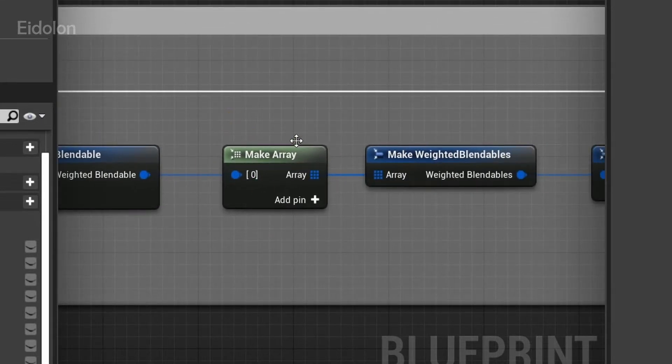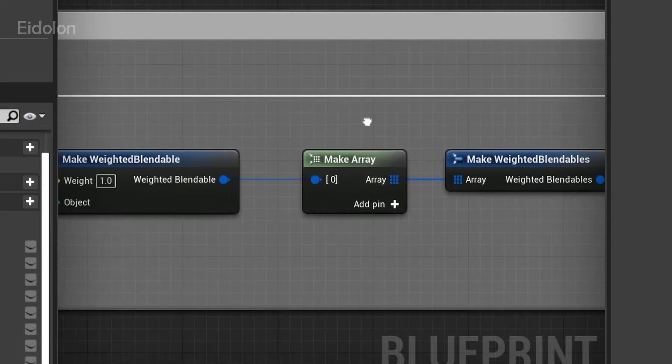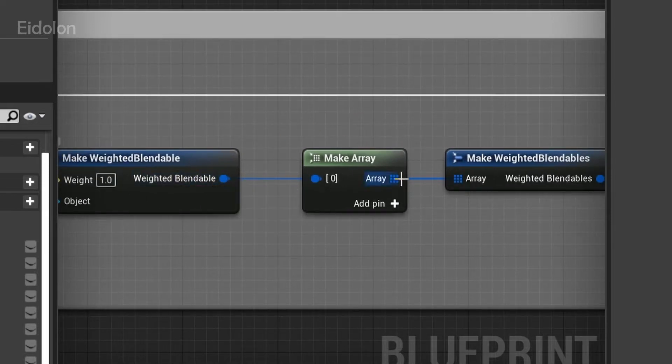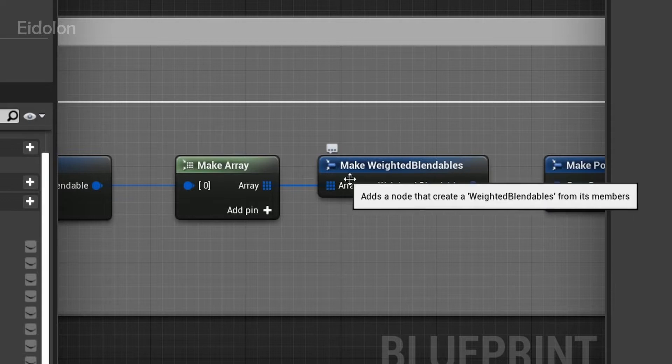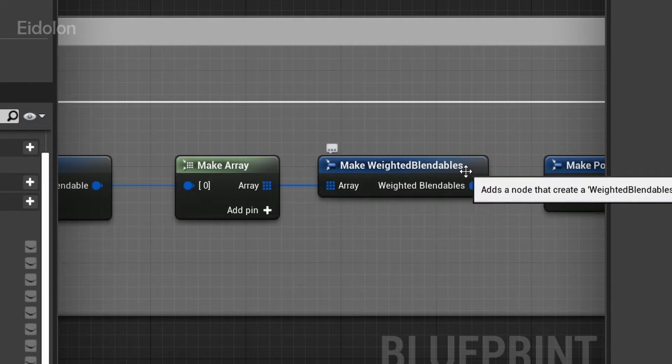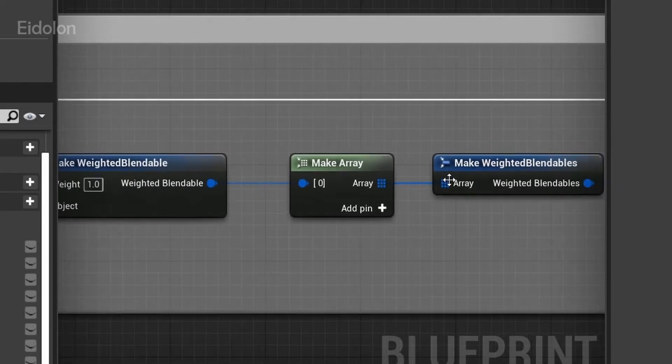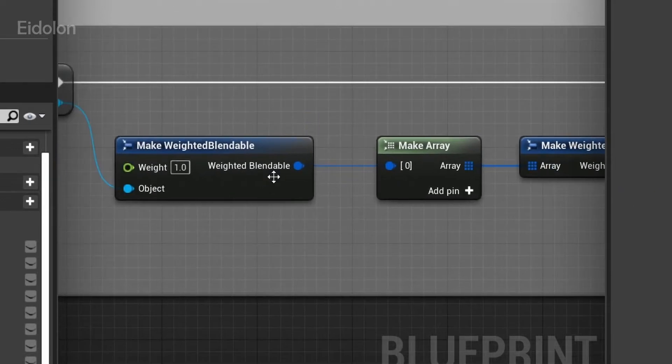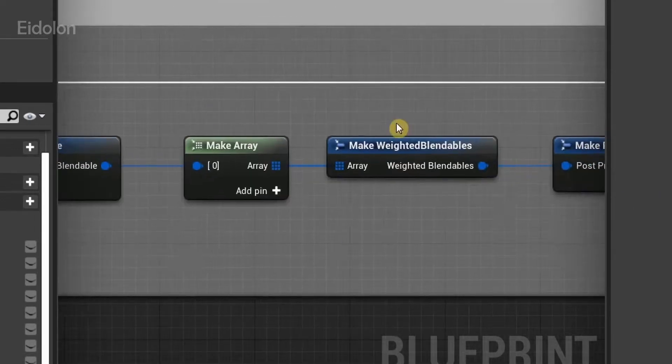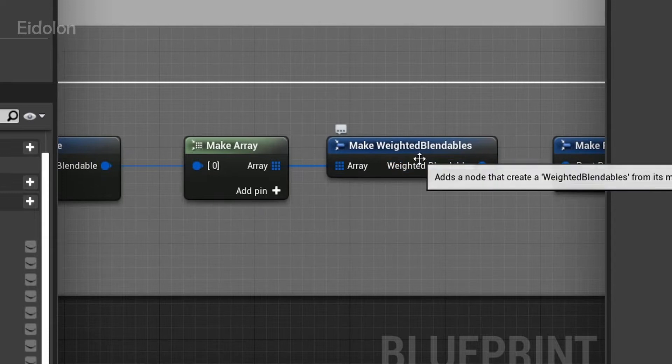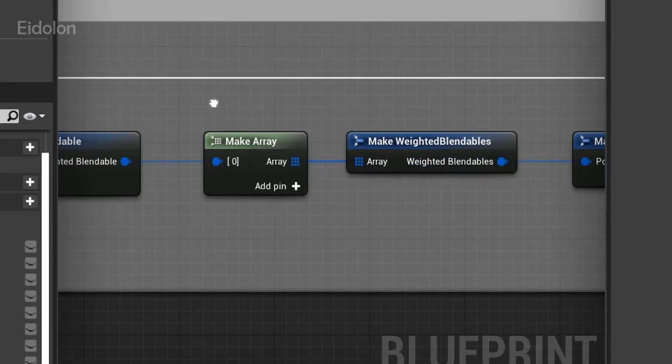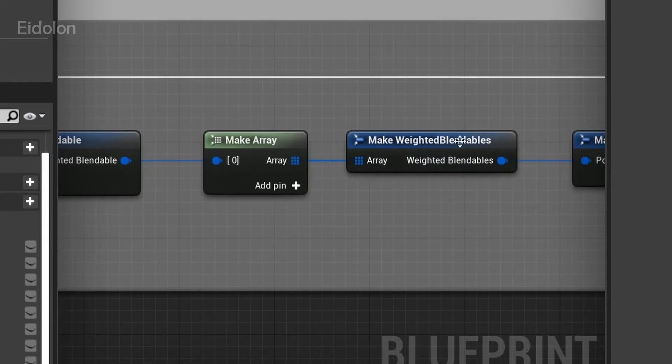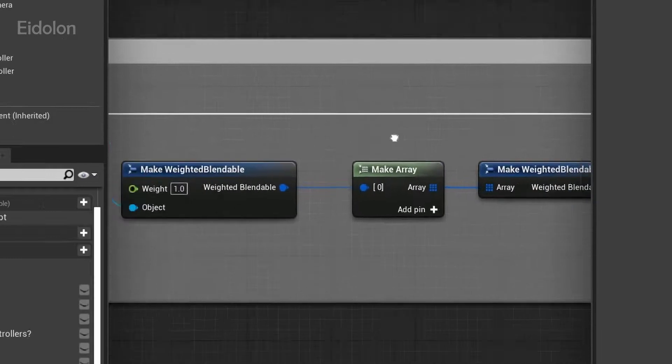From here, we have the make array. The make array is mainly used because over here we have the make weighted blendables. This is different from this node over here. This is make weighted blendables. There's an S over here, and this takes in an array.